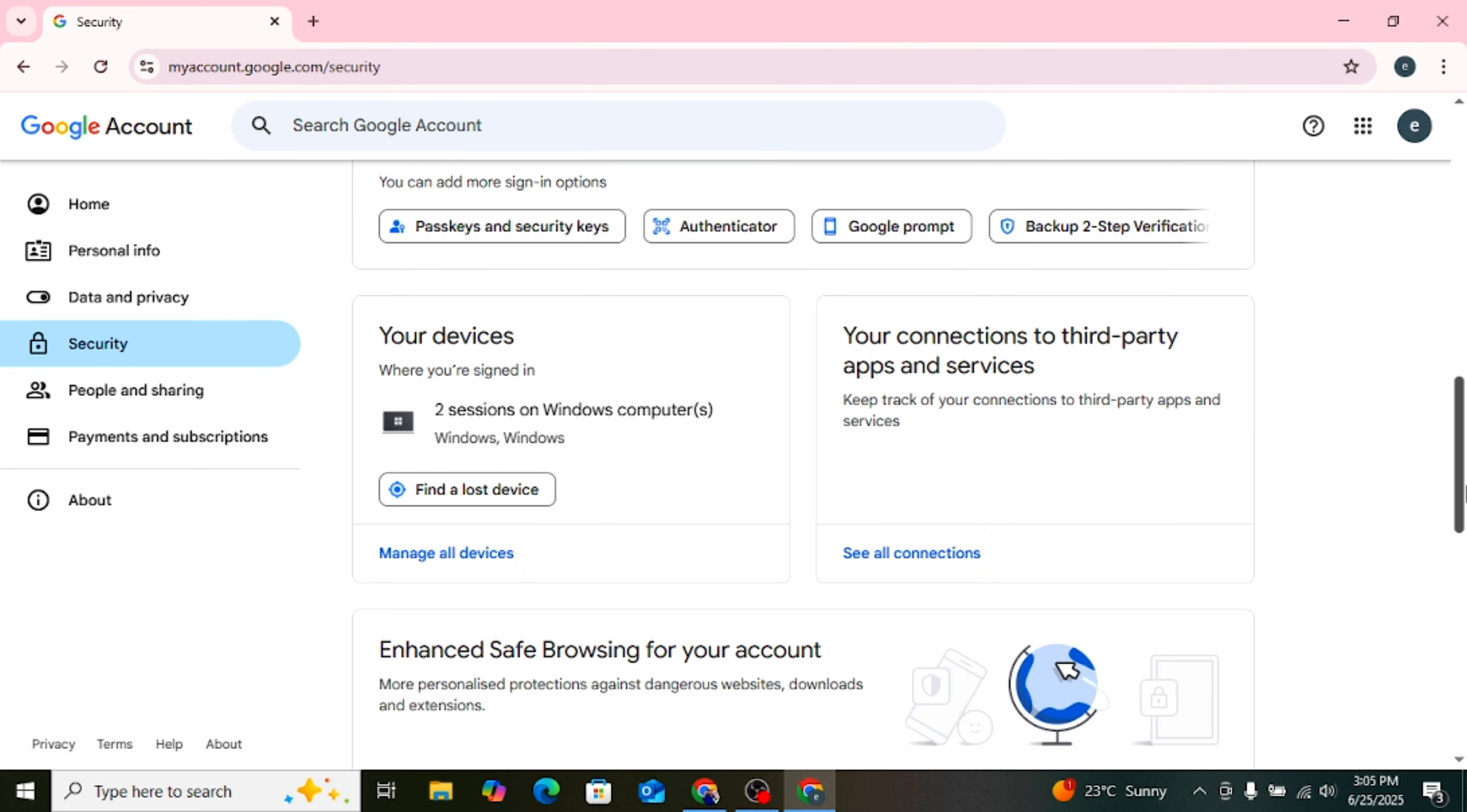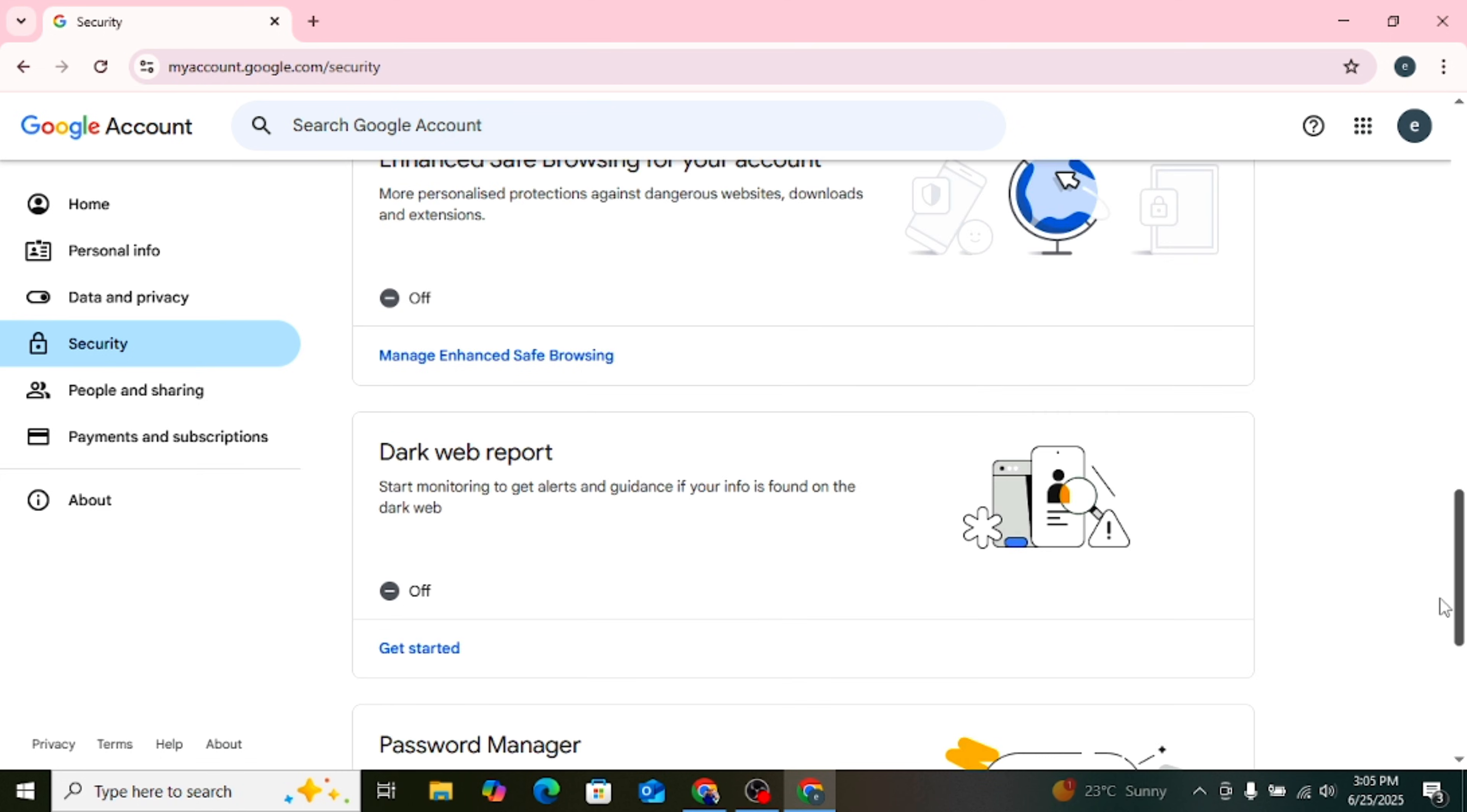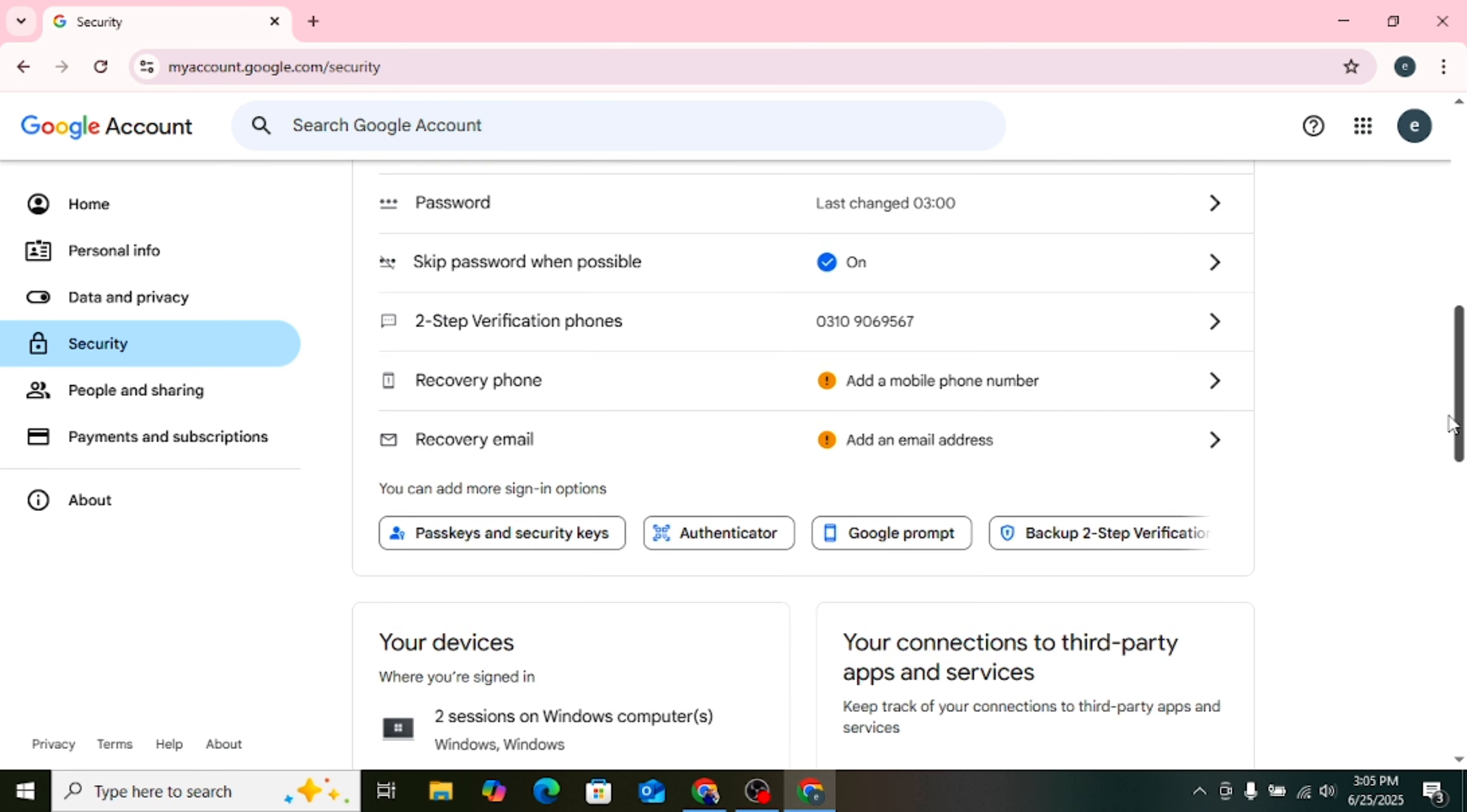You will see an option called App Passwords. Click on App Passwords and a new page will open.